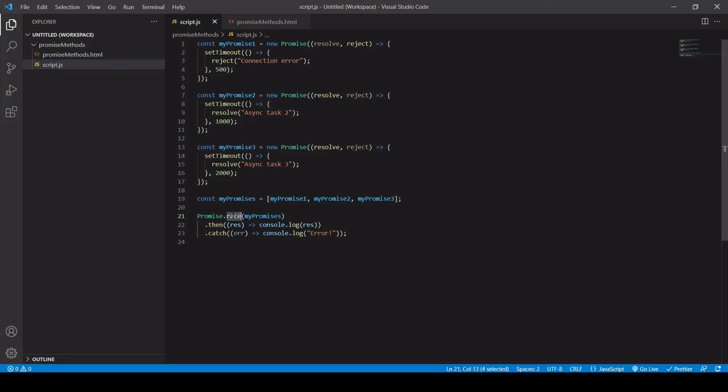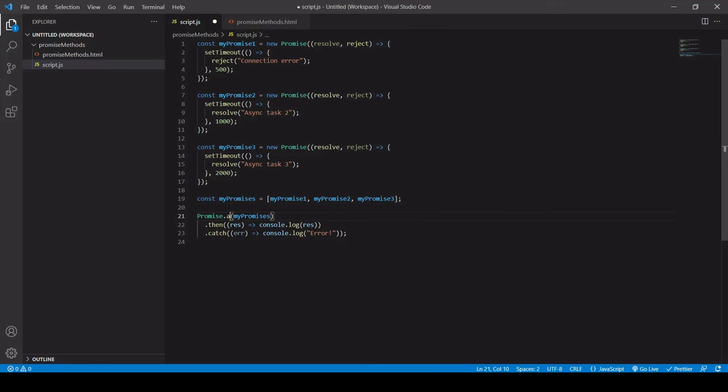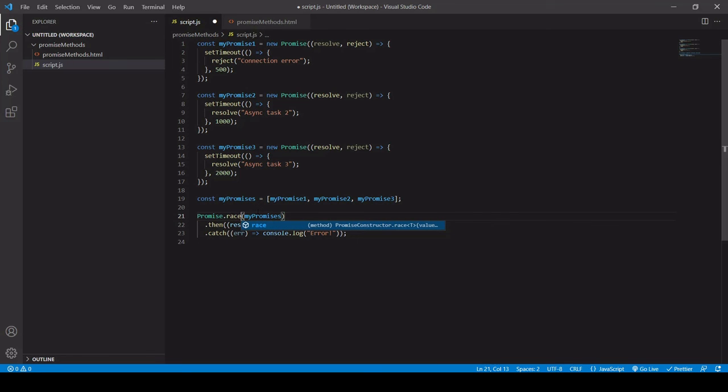So we can have, as I mentioned, all, we can have allSettled, we can have any, and we can have race. And this is one of the great advantages of promises over callbacks. So with callbacks, execution is serial, one starts, and then once it's finished, another one starts. With promises, we have all these different options available to us.